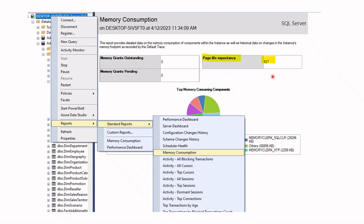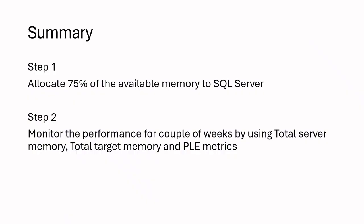To summarize, while choosing an optimal value for max server memory setting, allocate 75% of the available memory to SQL Server. And in step two, monitor the performance for a couple of weeks by using total server memory, total target memory, and PLE metrics. If you face issues with these metrics, adjust the setting accordingly.